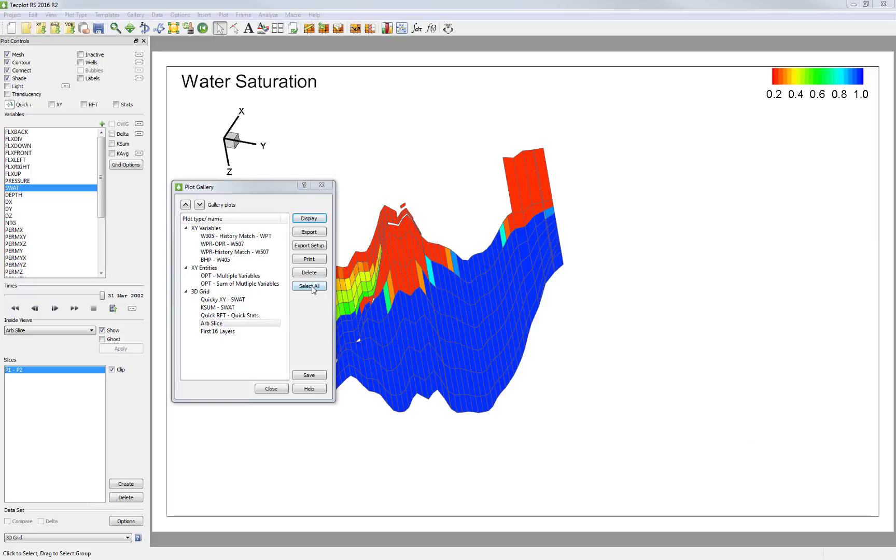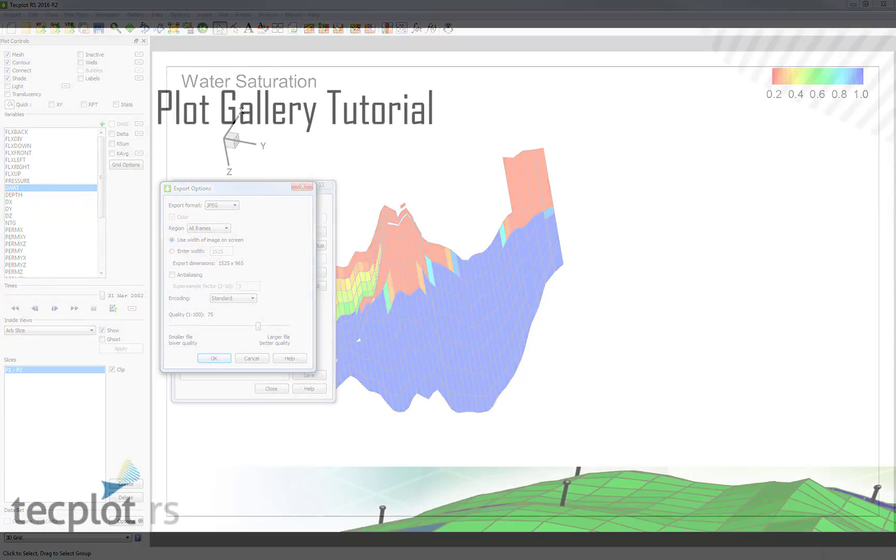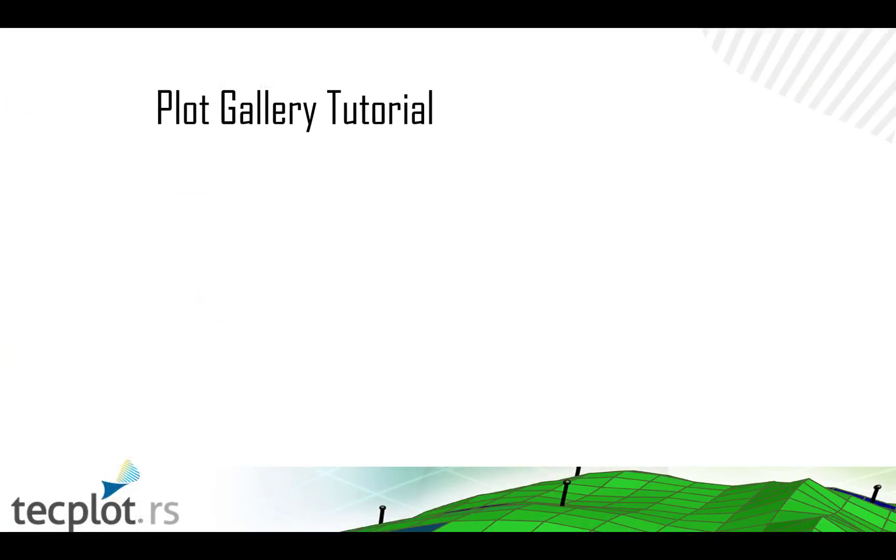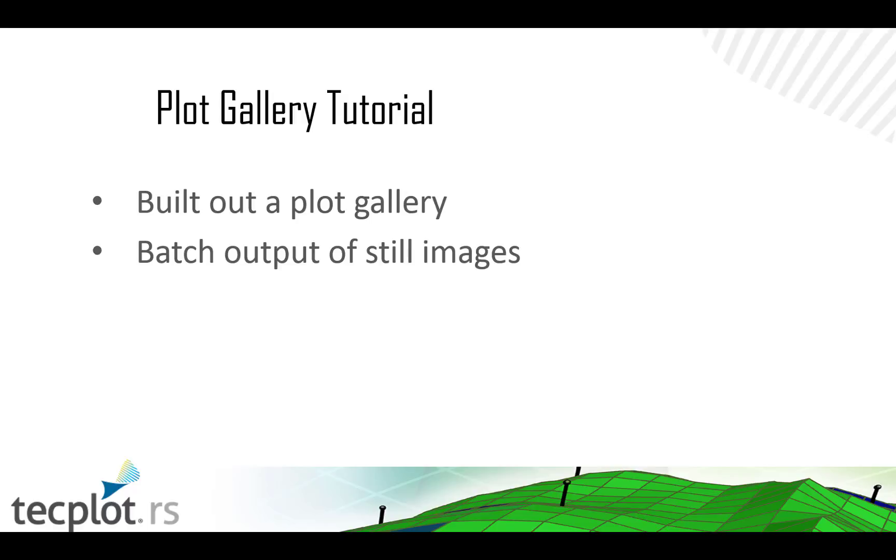And now I can run through the same workflow again. So I quickly want to summarize what we went over in this tutorial. We first built out 10 different views that we were interested in and saved them into the Plot Gallery. We then output a snapshot of each of these views in batch into a folder. And then swapped out run 1 for run 2 and applied our gallery to our new run.